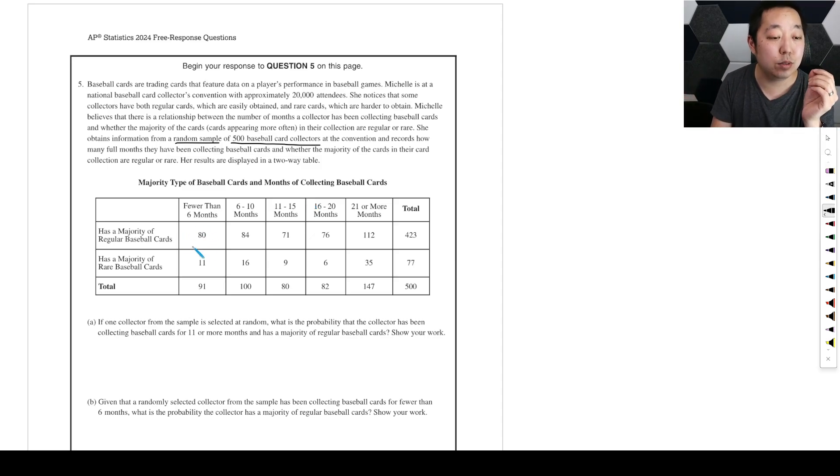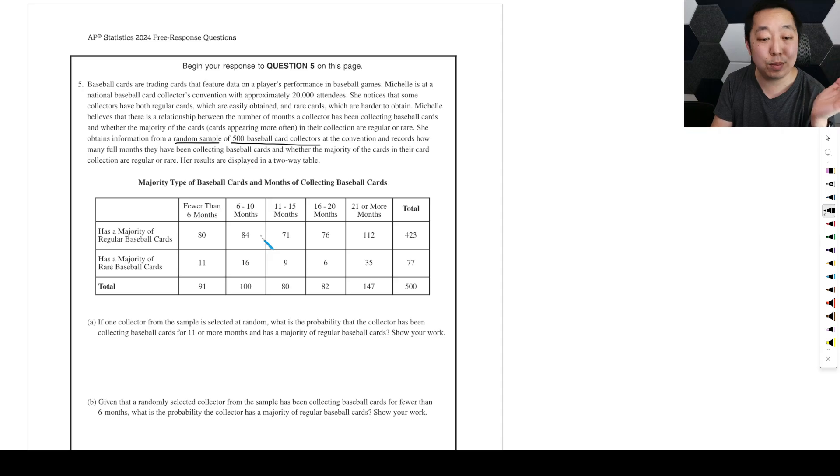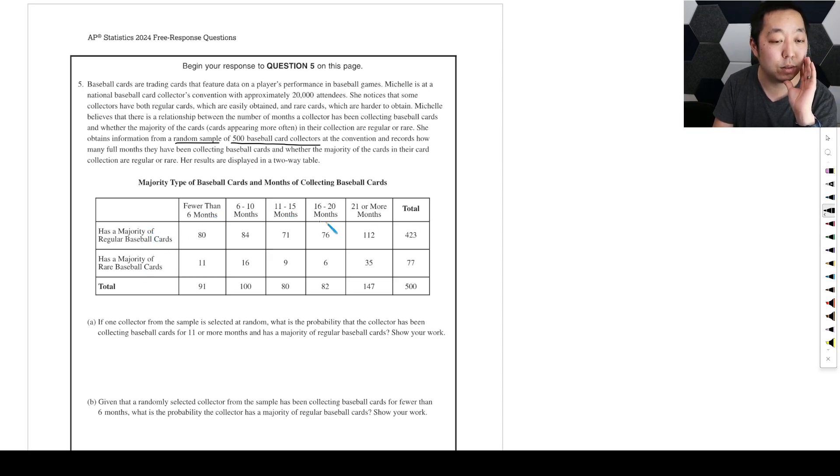She obtains information from a random sample of 500 baseball card collectors at the convention, so it's a random sample, we know that, and records how many months they've been collecting baseball cards. Two-way table already kind of tells me it's a count, some kind of chi-squared maybe, right?